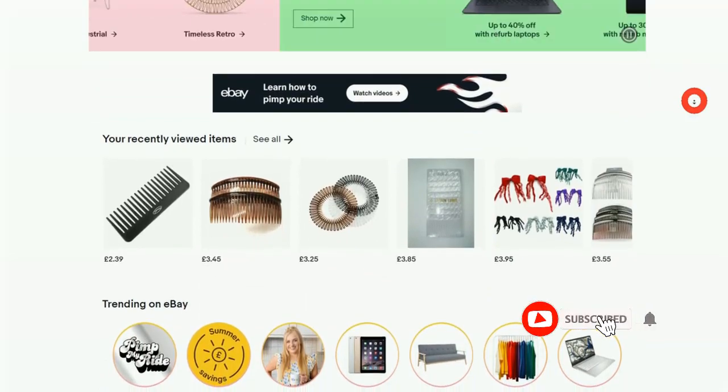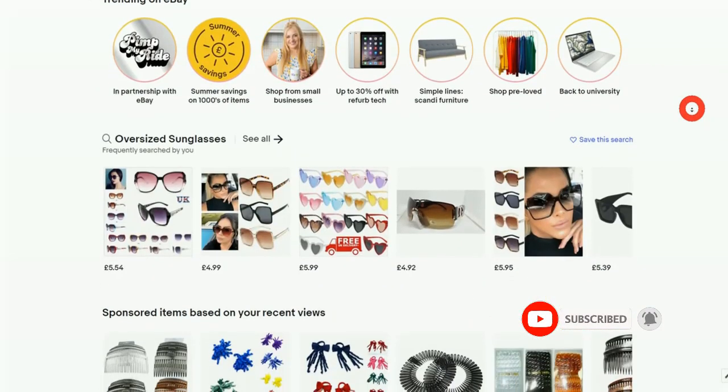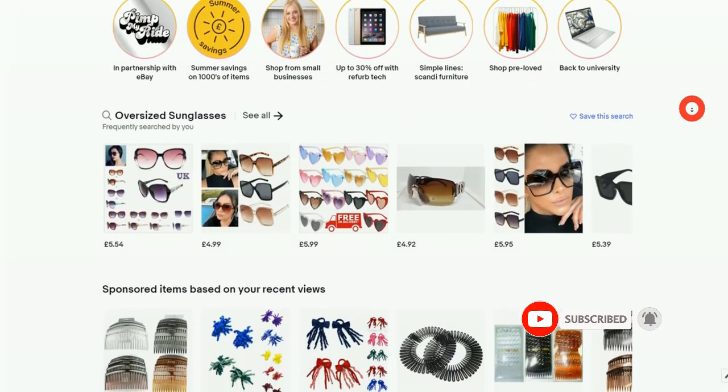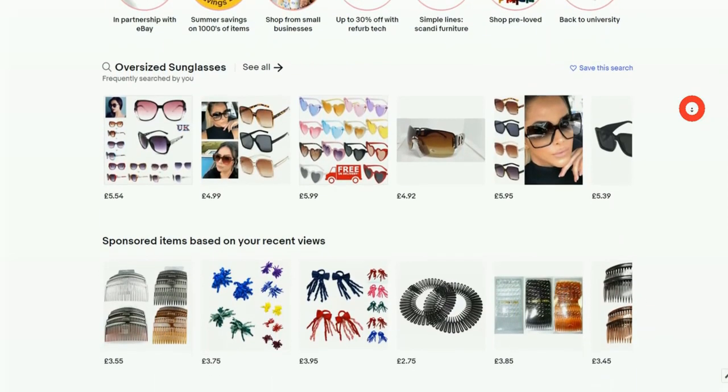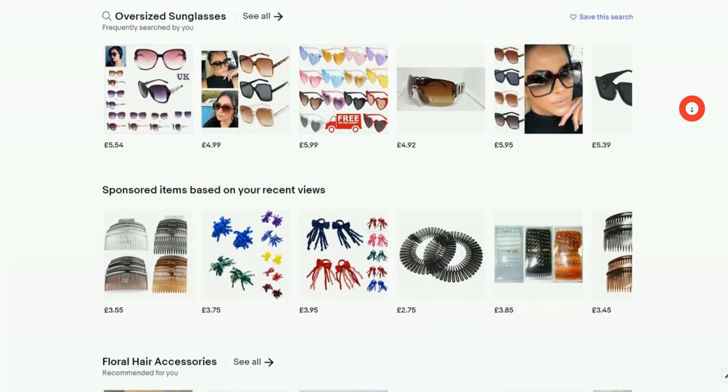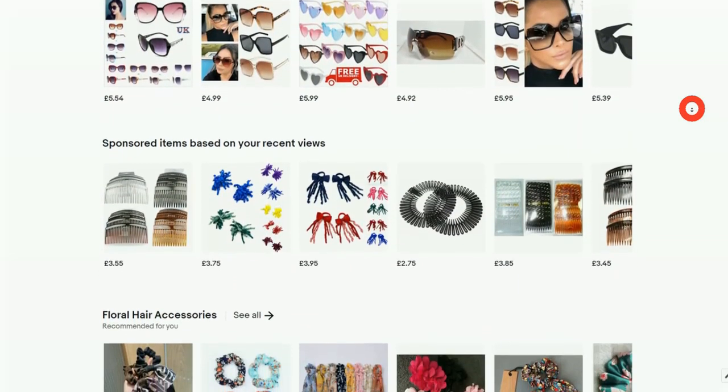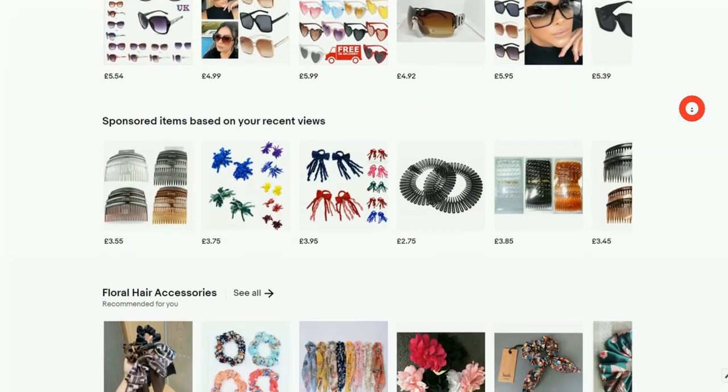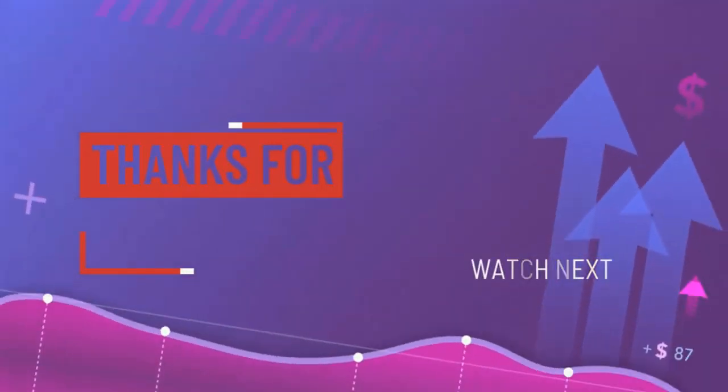Now that you know everything there is to know about eBay product research, you want to know what is the most effective way to launch your products. Click on the video you see on the screen right now to see how successful sellers are launching products and making them winning products to sell on eBay.